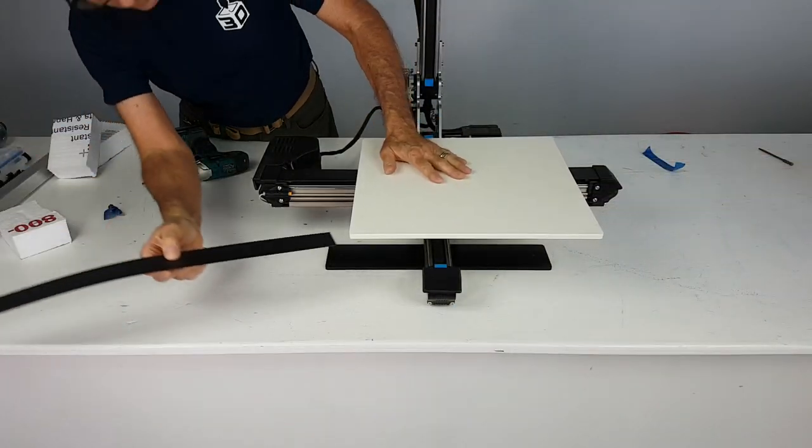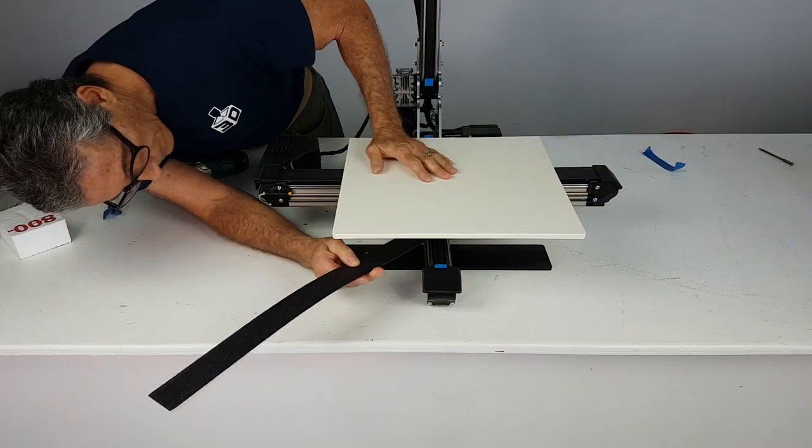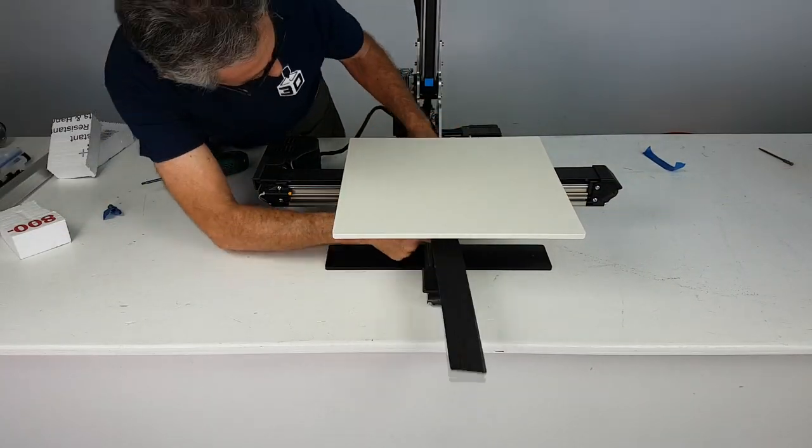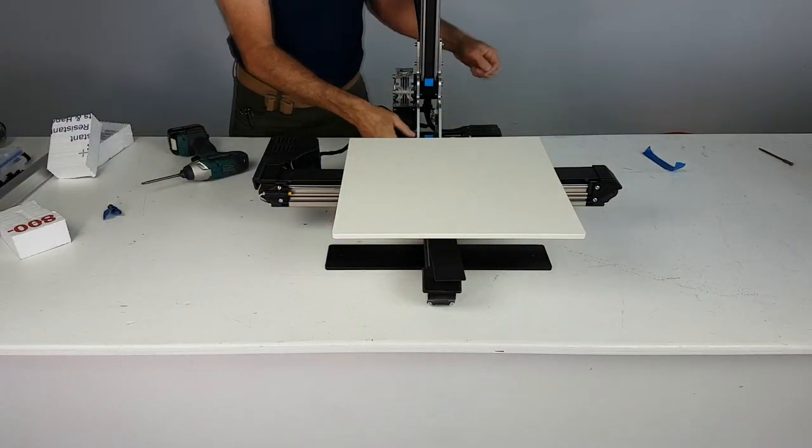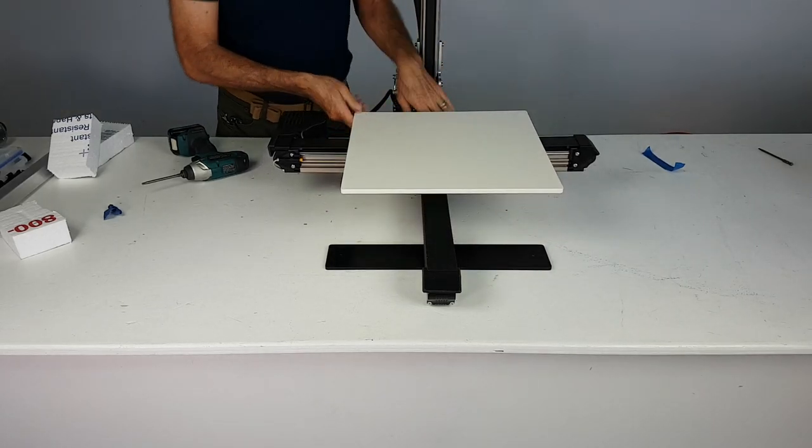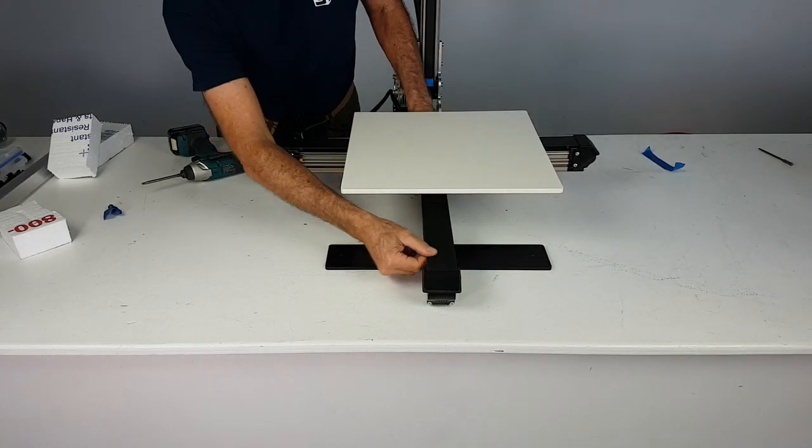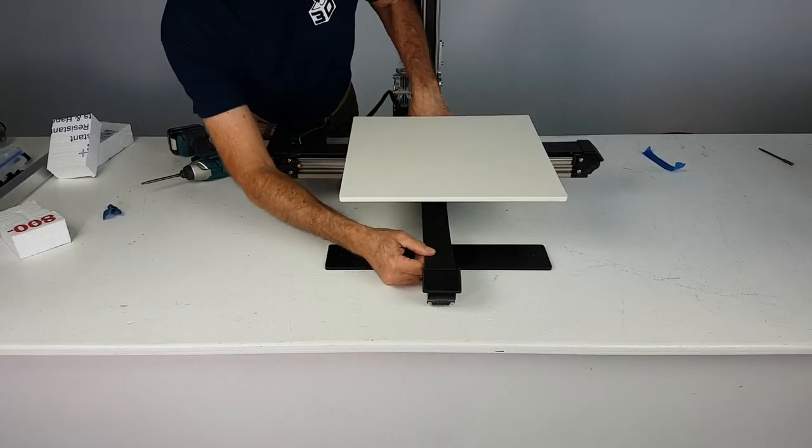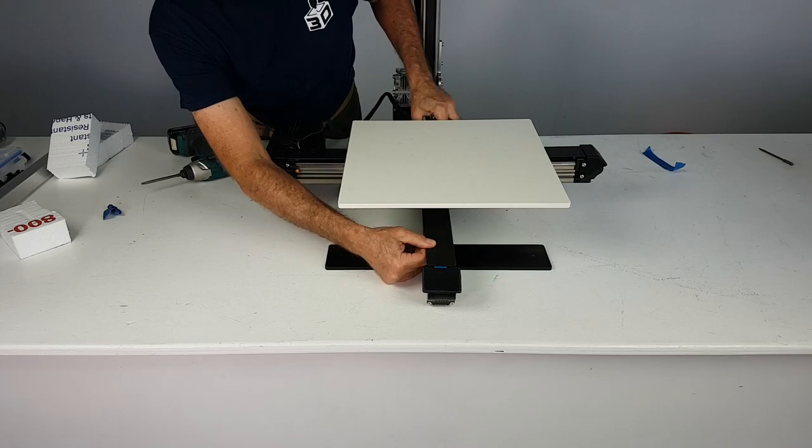If not already in place, you can now install the Y rail screw guard. This cover is just to protect the rail from dust and debris.